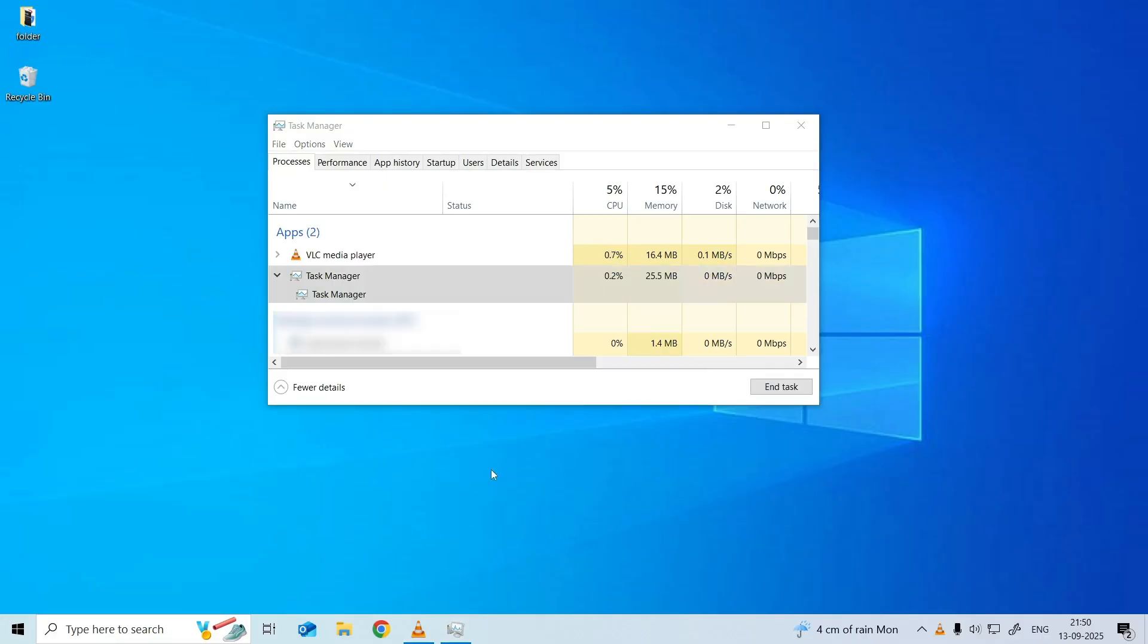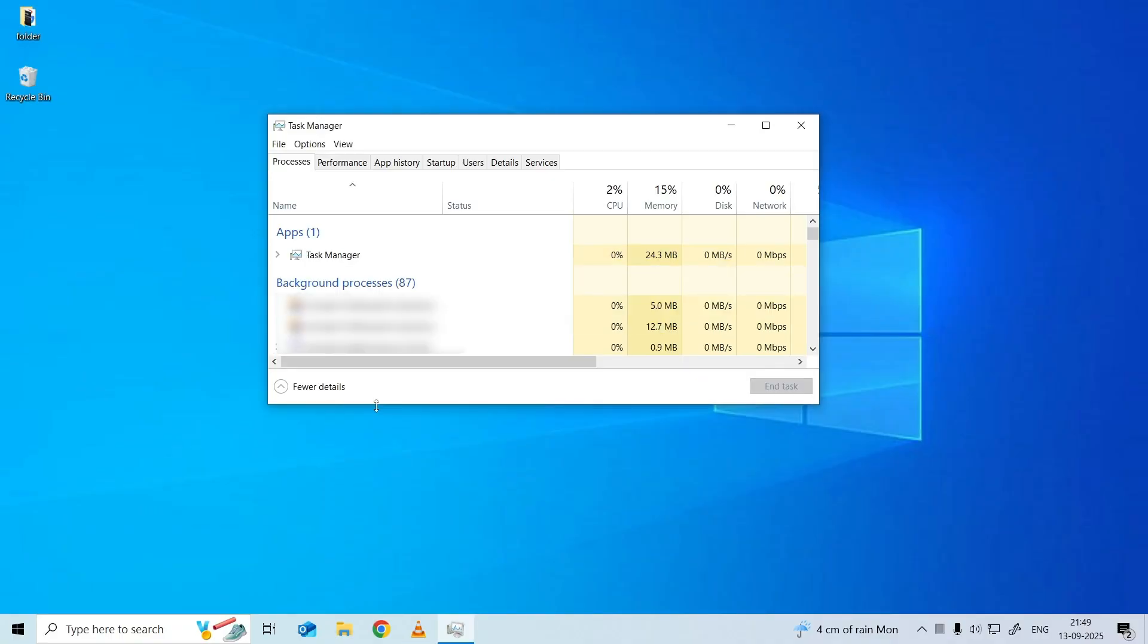If you don't see the Process tab, you can click More Details to access it. Next, you can check the list of running processes and programs in Task Manager.